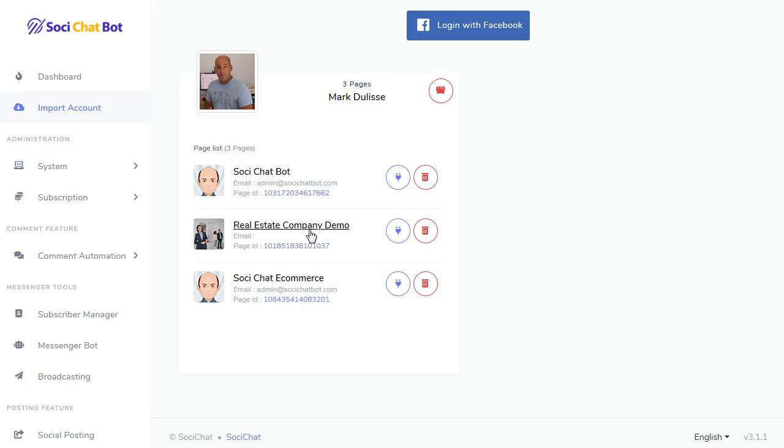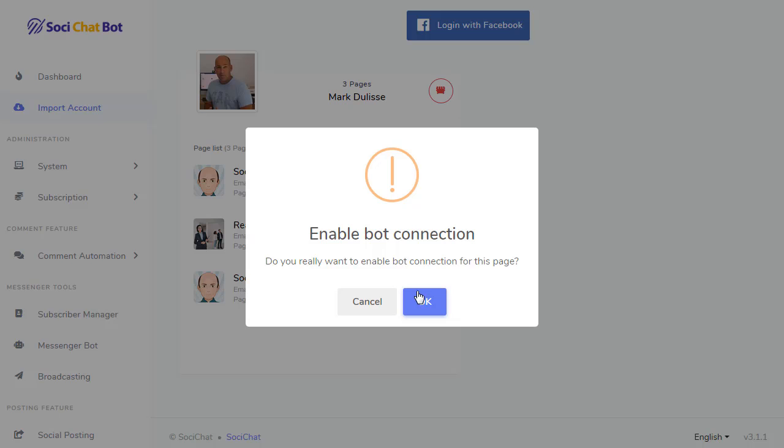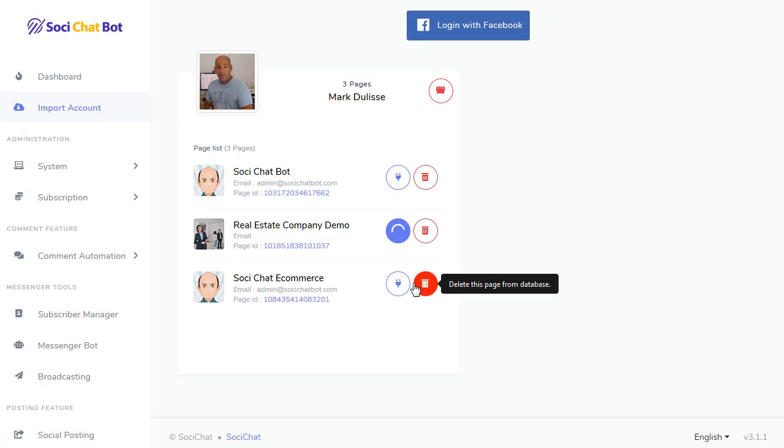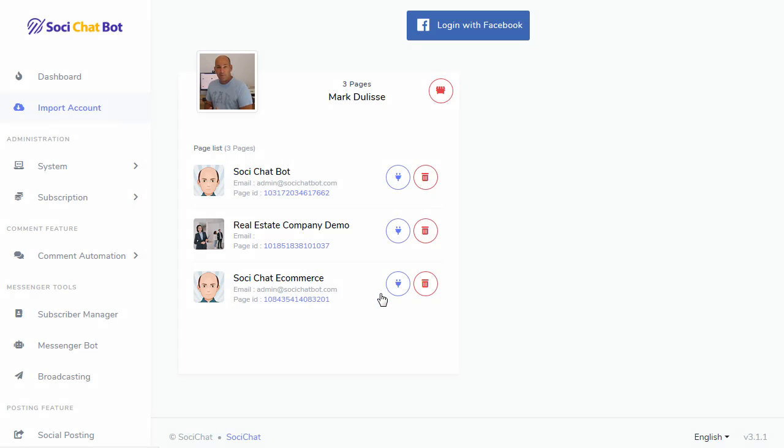So, for example, I can go and I can enable this one. This is a demo account. I can enable that bot. So, now that bot connection is enabled.